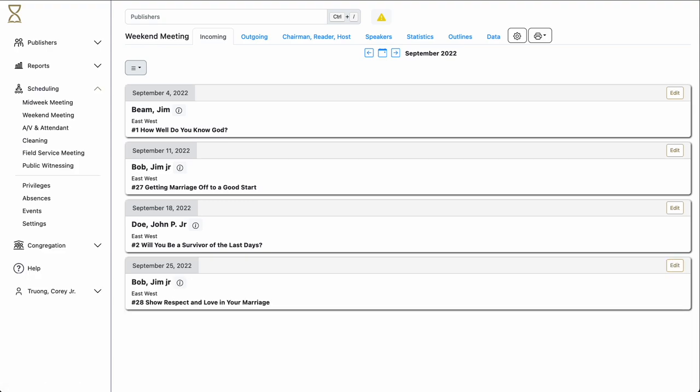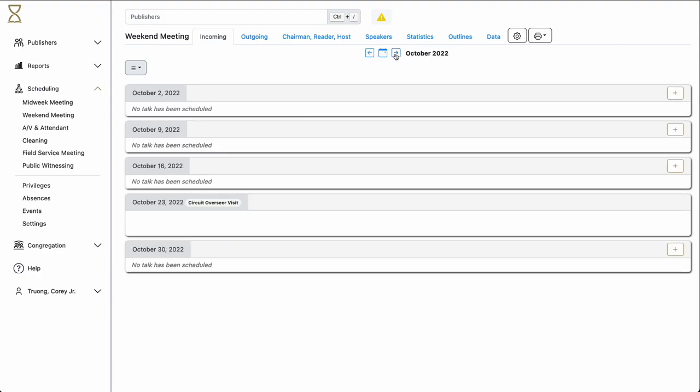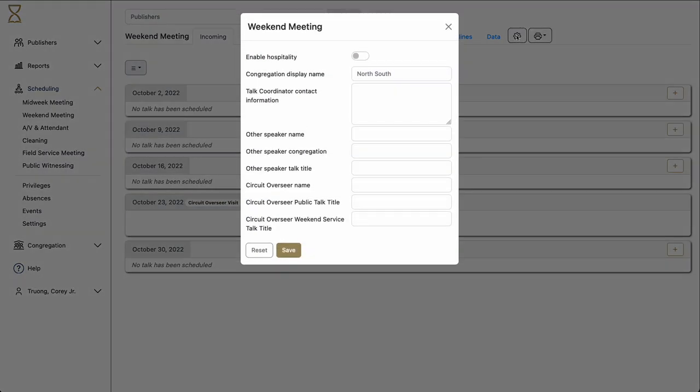Let's schedule October. Here we see we have a circuit overseer's visit on the week of October 23rd. However, we do want his talk information. If we click on the settings button, here we are given a number of settings specific to the weekend meeting. We can enter here the circuit overseer's name, as well as the title of his talk.